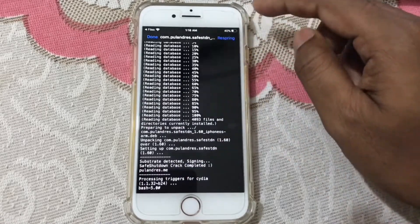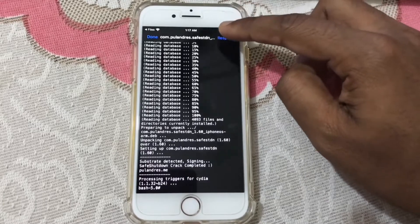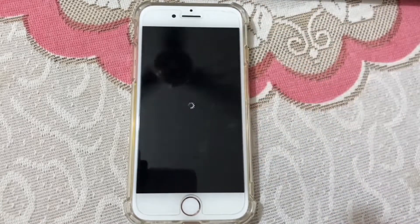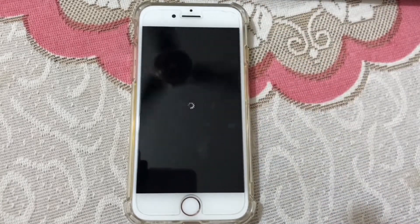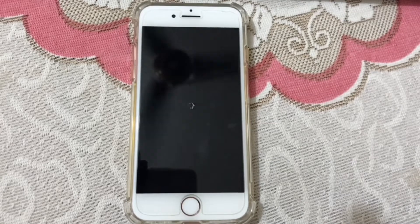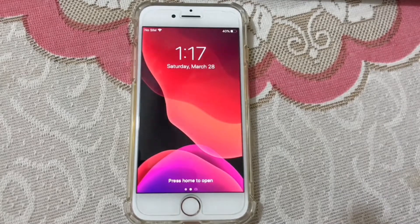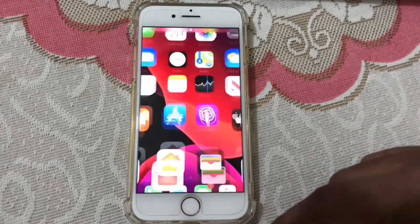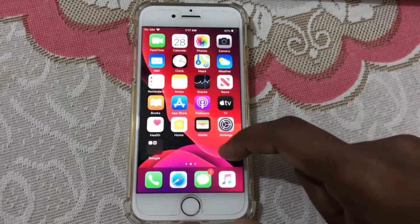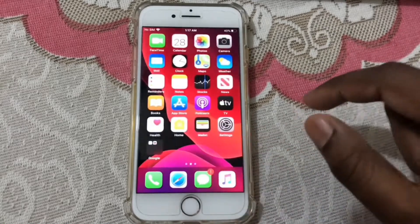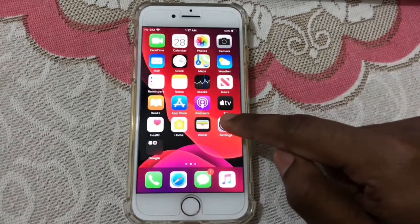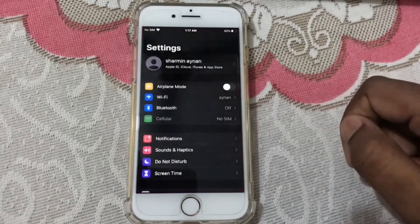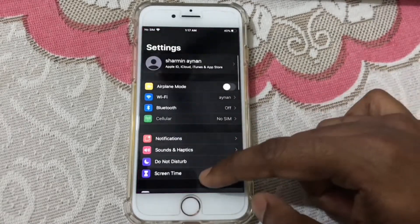Now go to respring — it will take me to the home screen. Sometimes you will get the Save Shutdown application on the desktop.